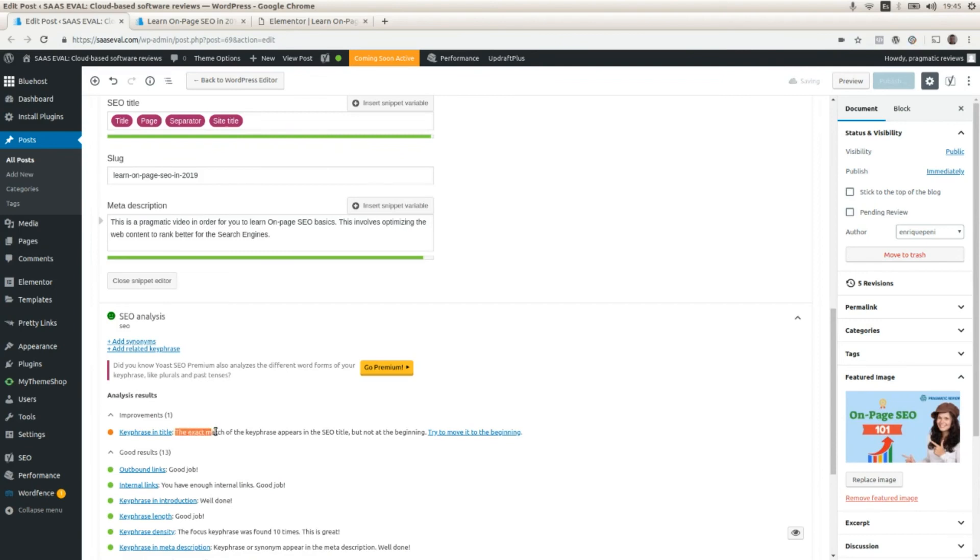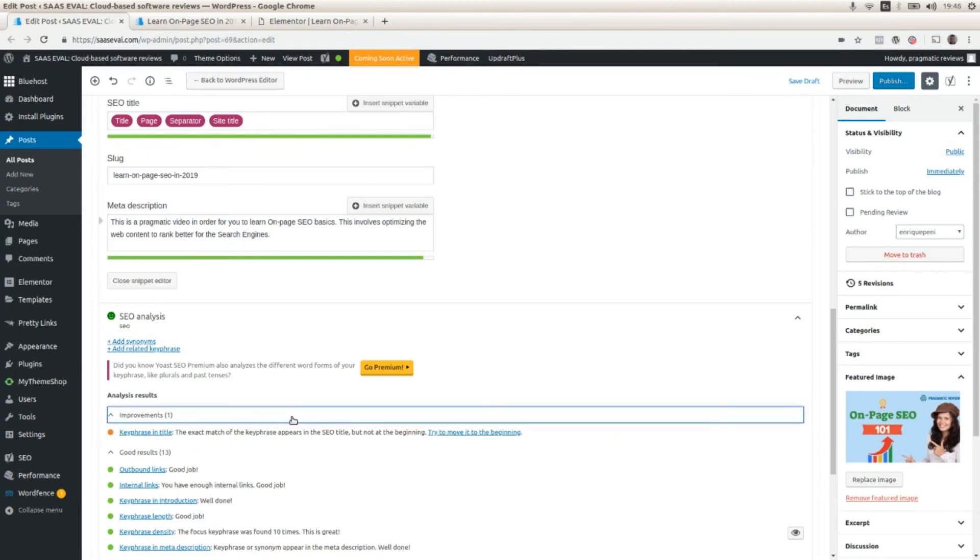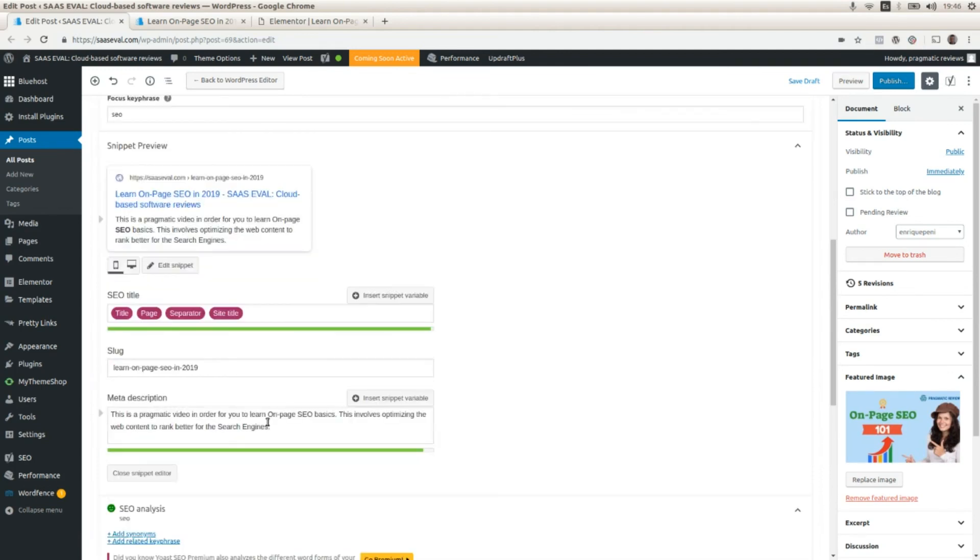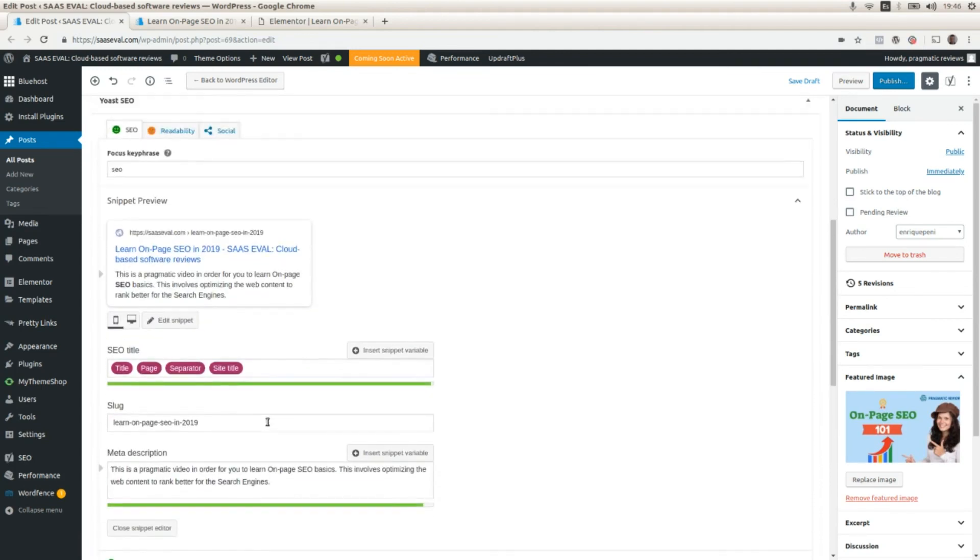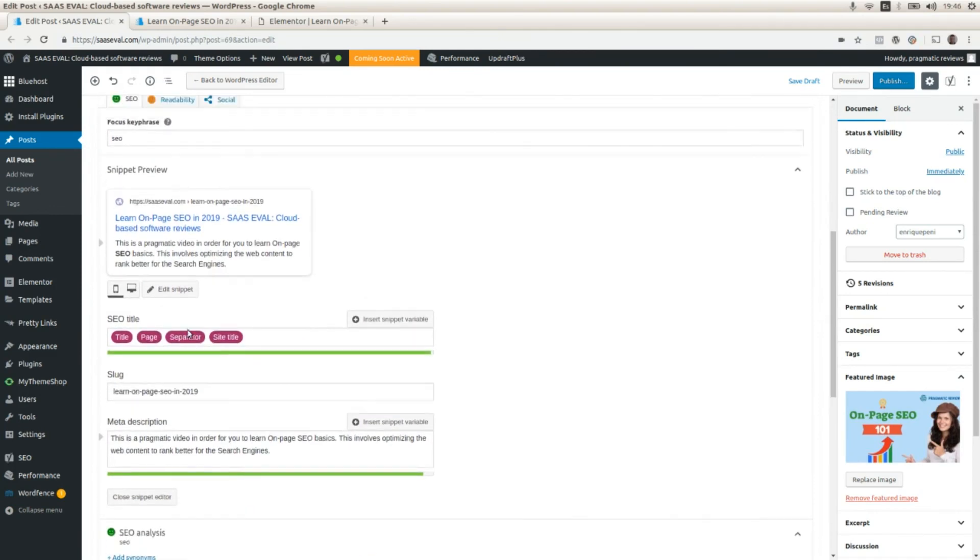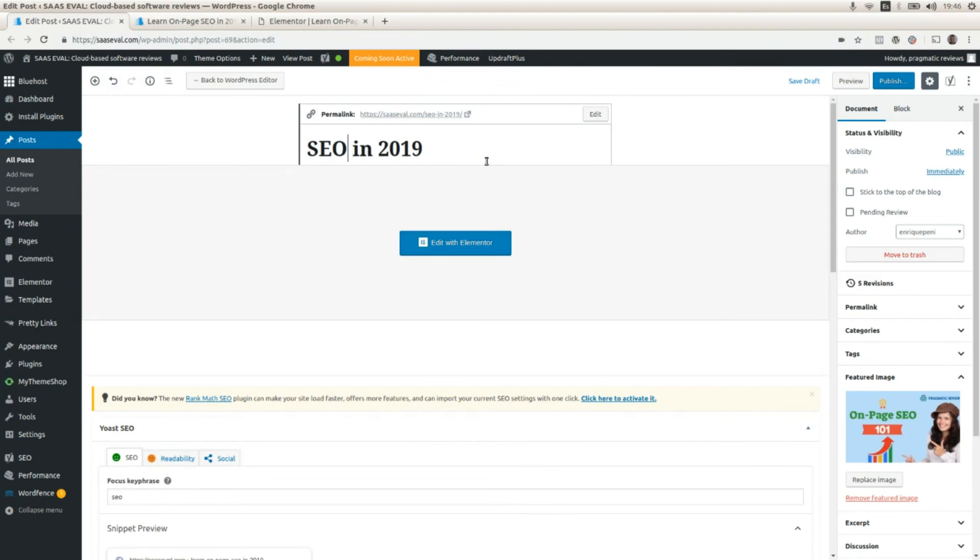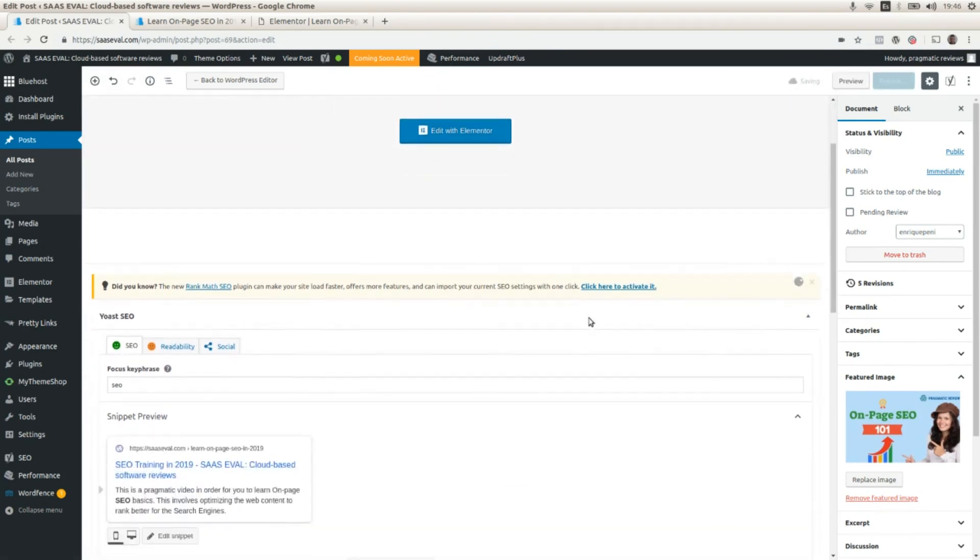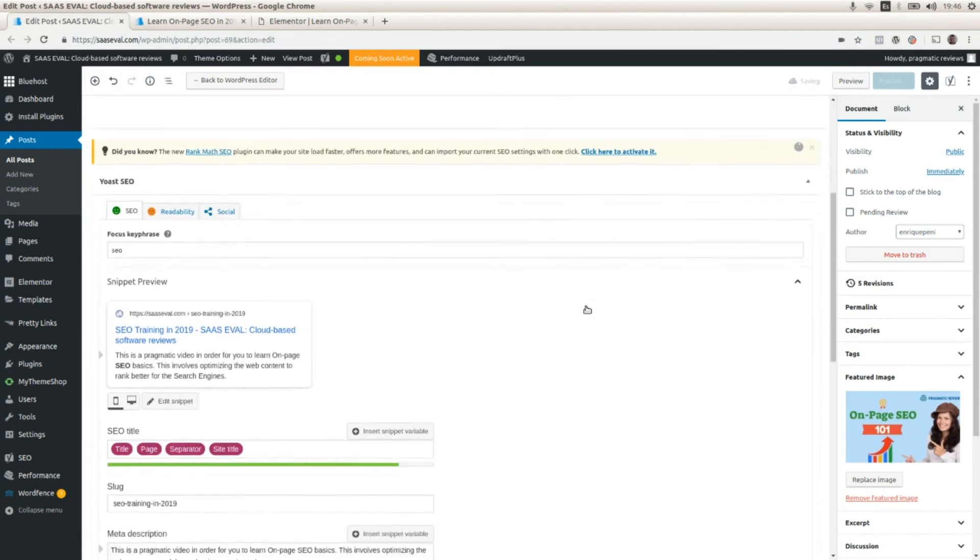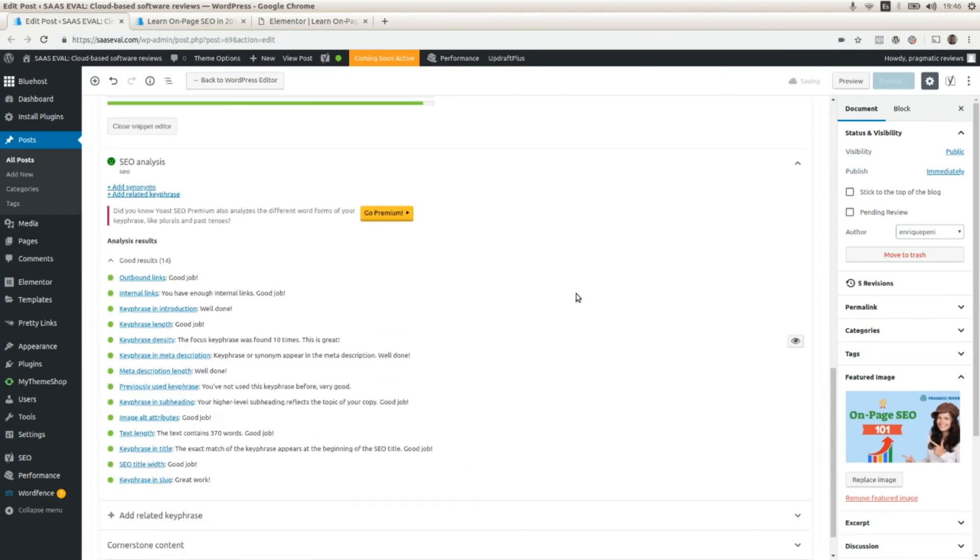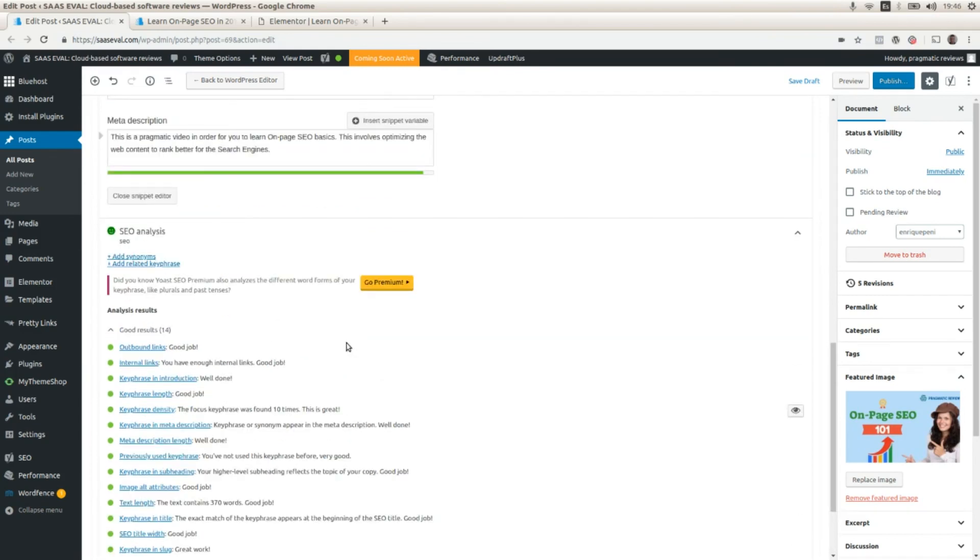The exact match of the key phrase appears in the SEO title, but not at the beginning. Try to move it to the beginning. So I'm going to change the title in order to put the SEO keyword at the beginning of it. So let's do that. Let's change the title here. SEO training in 2019. And we need to save draft. And let's see if we still have that improvement recommendation. No. We don't have it anymore. So we fixed it.